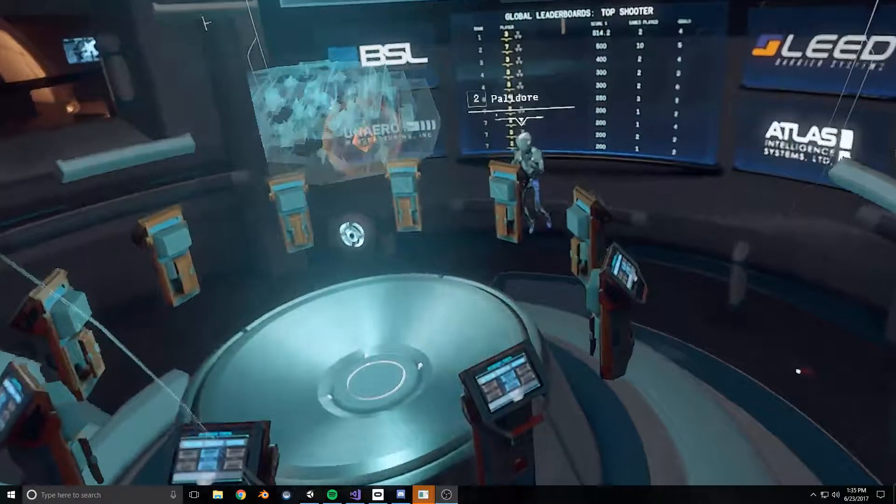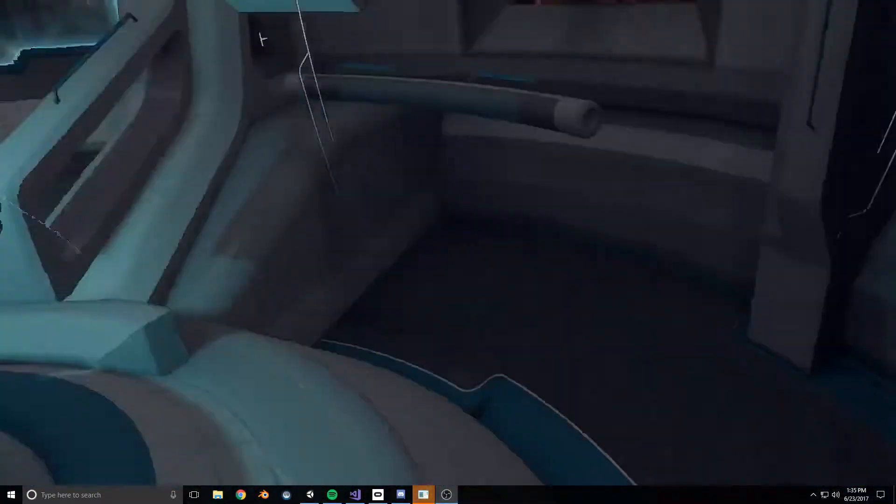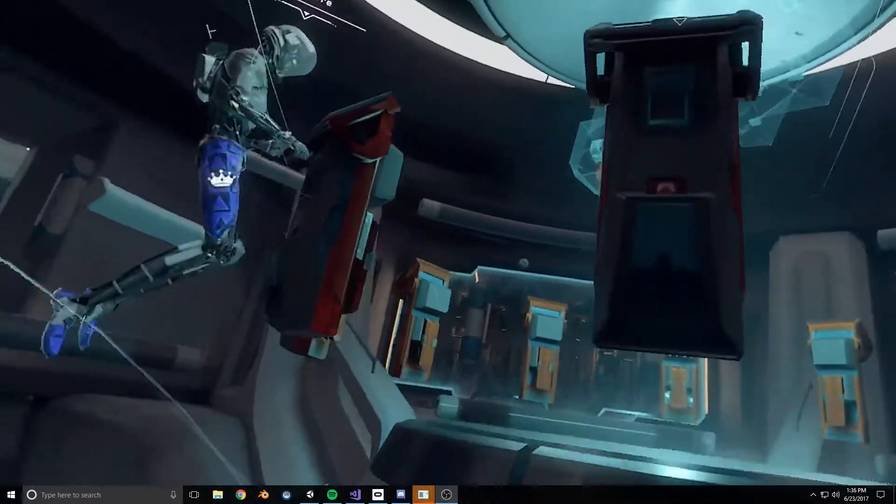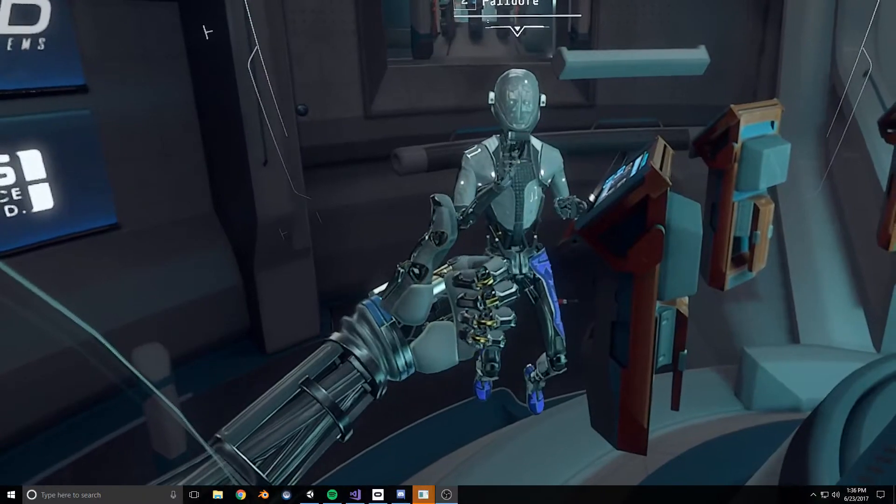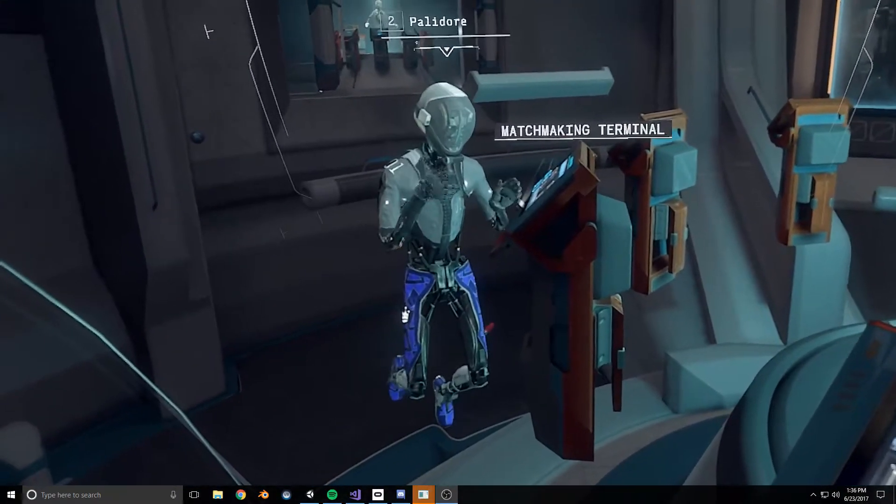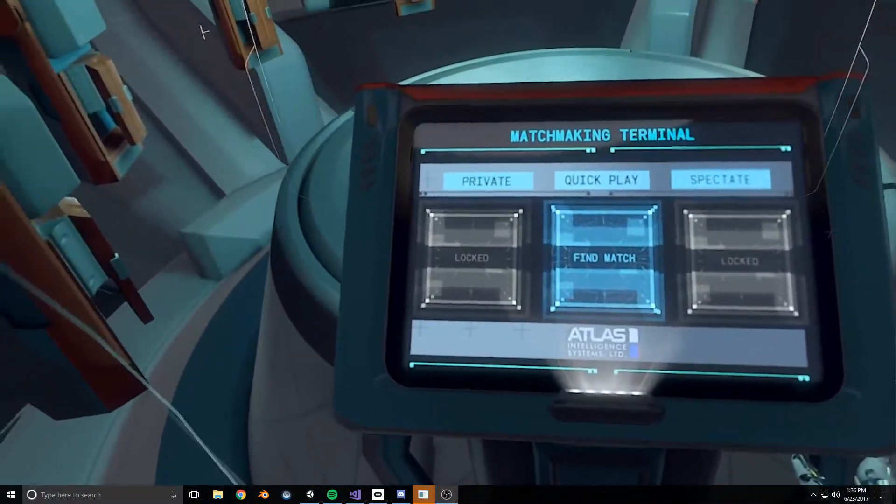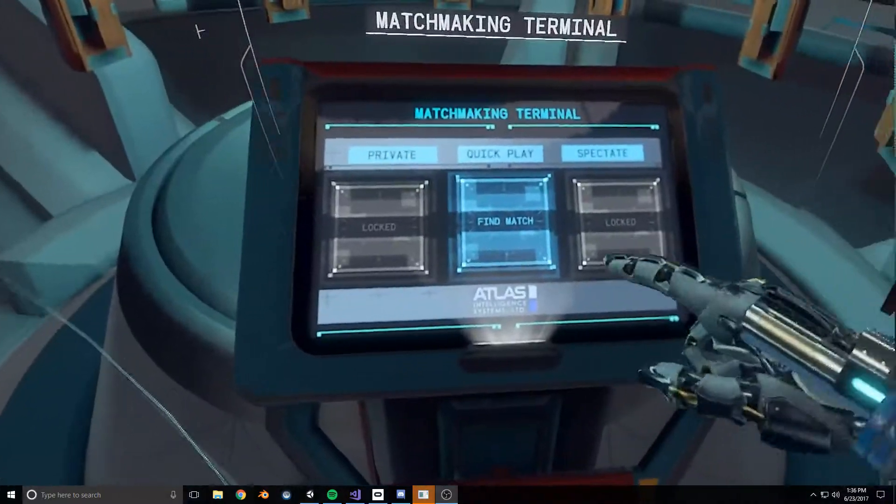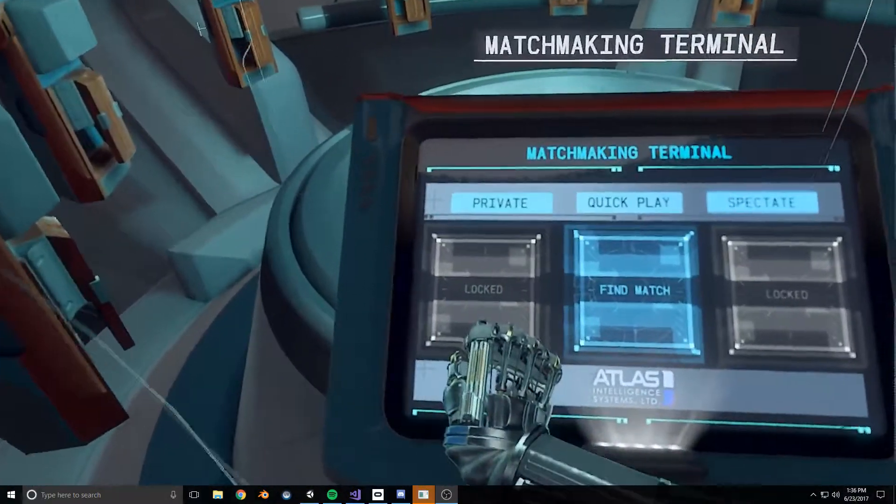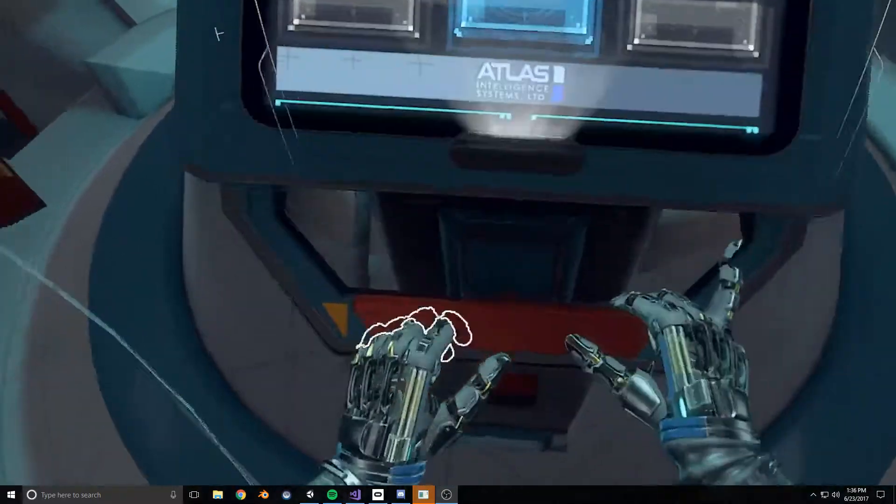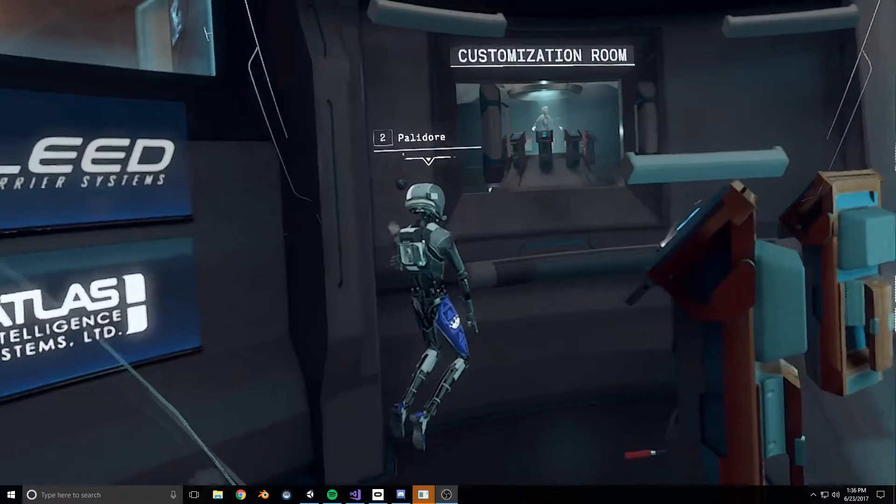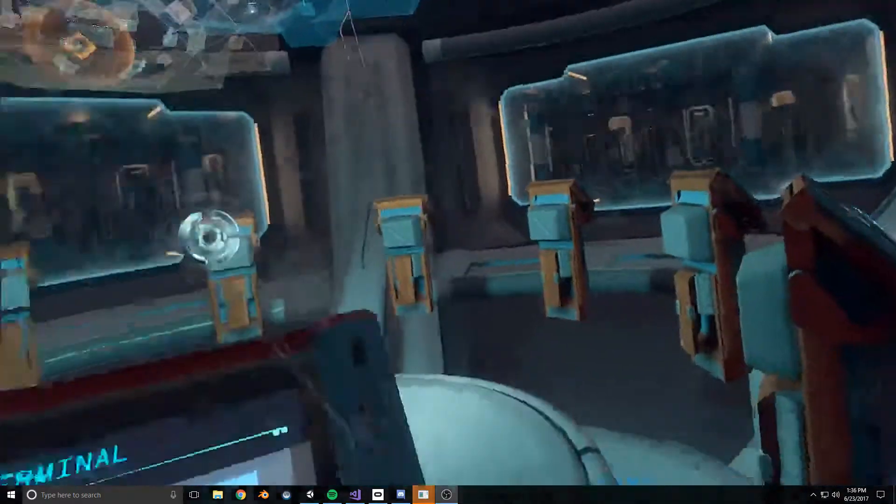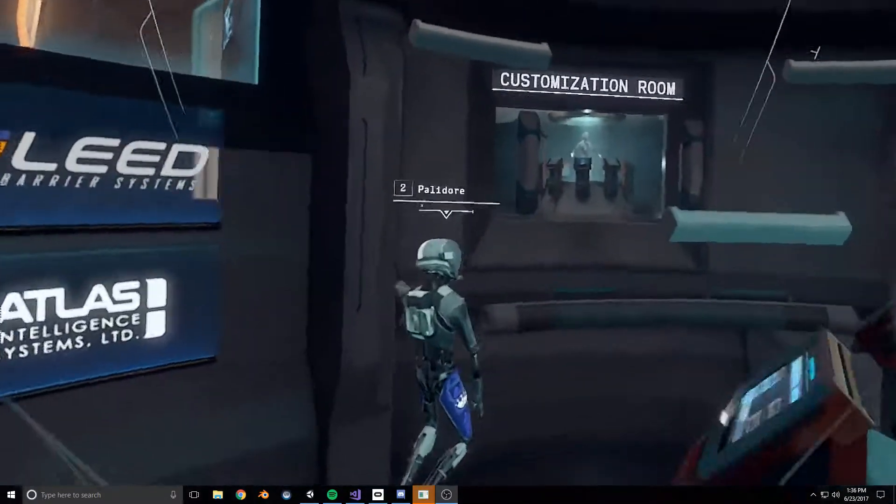Hey Palindor, what's up bro? I don't really know, I haven't heard. Can you hear me? Yes, okay. Matchmaking terminal - so this is just like a shared lobby, interesting. So you can make a private game. I'm trying to figure out if this is procedural with the customization room.